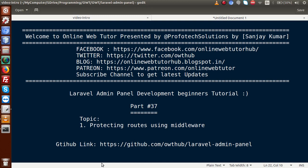Hello guys, welcome to Online Web Tutor presented by Pro4Tech Solutions team. I am Sanjay. We are learning Laravel admin panel development beginners tutorial, and this is part number 37. Inside this video session, we will see protecting routes using the middleware concept. If you're a beginner to this channel, please don't forget to subscribe and keep watching our previous video sessions.